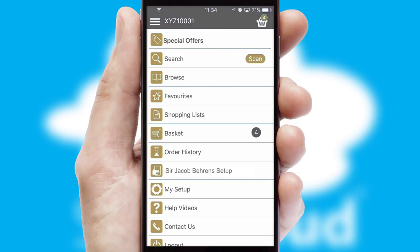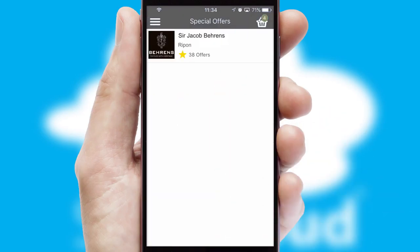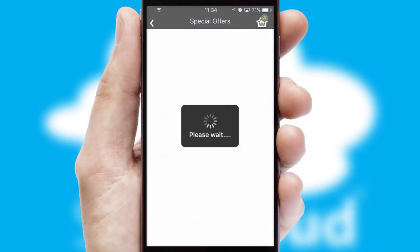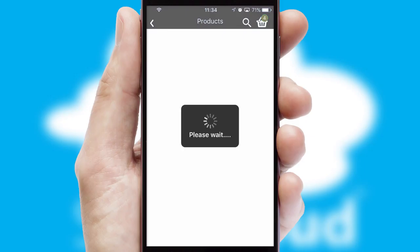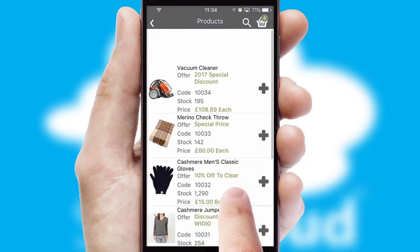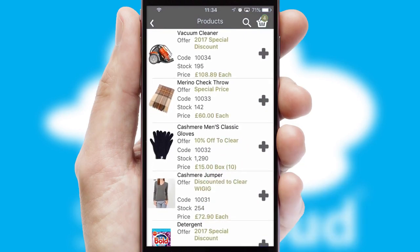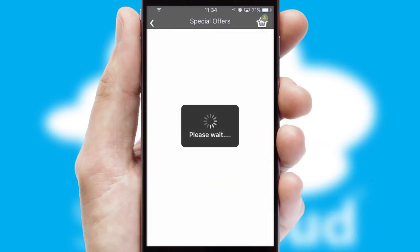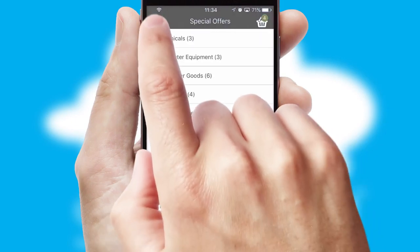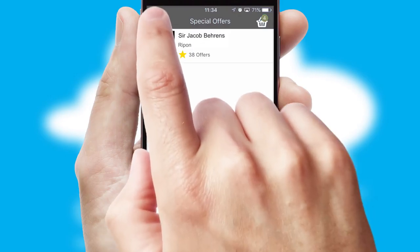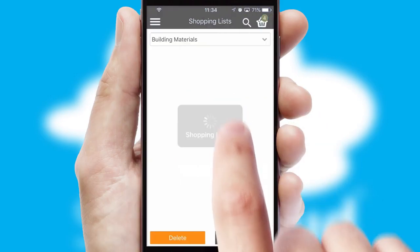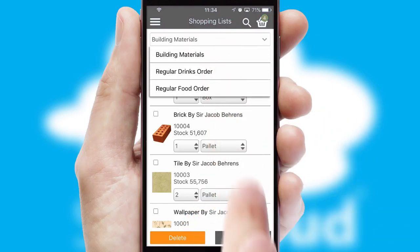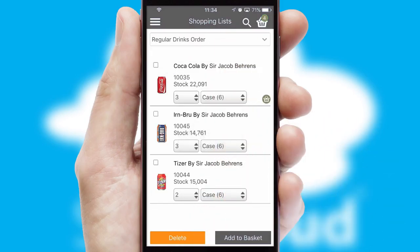Creating customized special offers is another feature of the application, which can be set up and tailored for individual customers. SwiftCloud has some very powerful promotional features such as multi-buy and price promotions. Both suppliers and customers can set up and maintain shopping lists, often based on purchase history or recommended items.